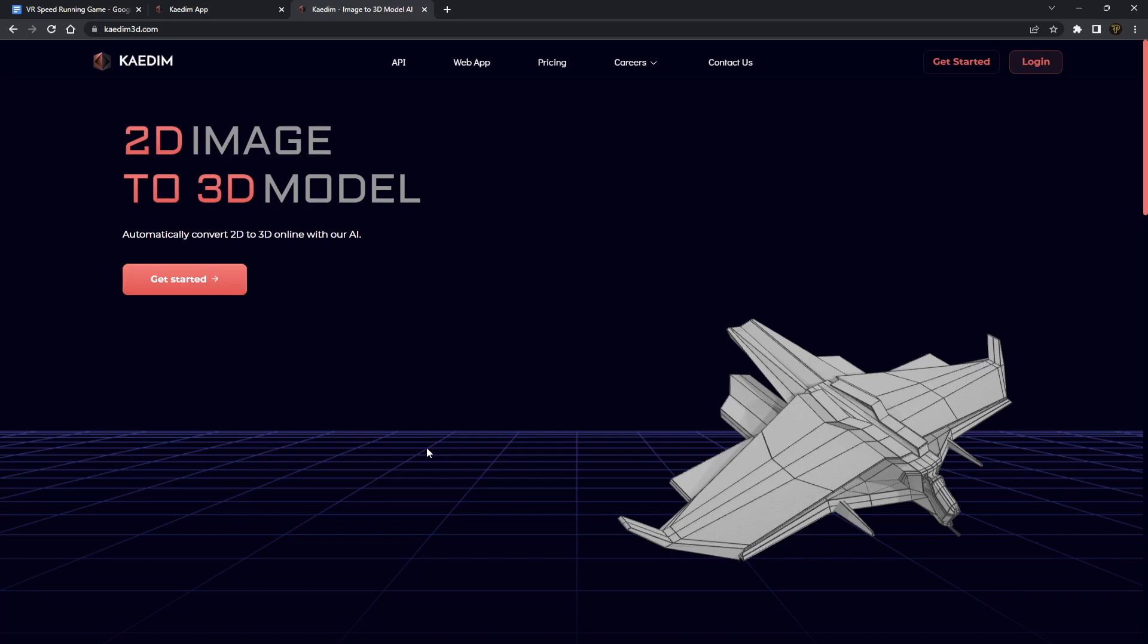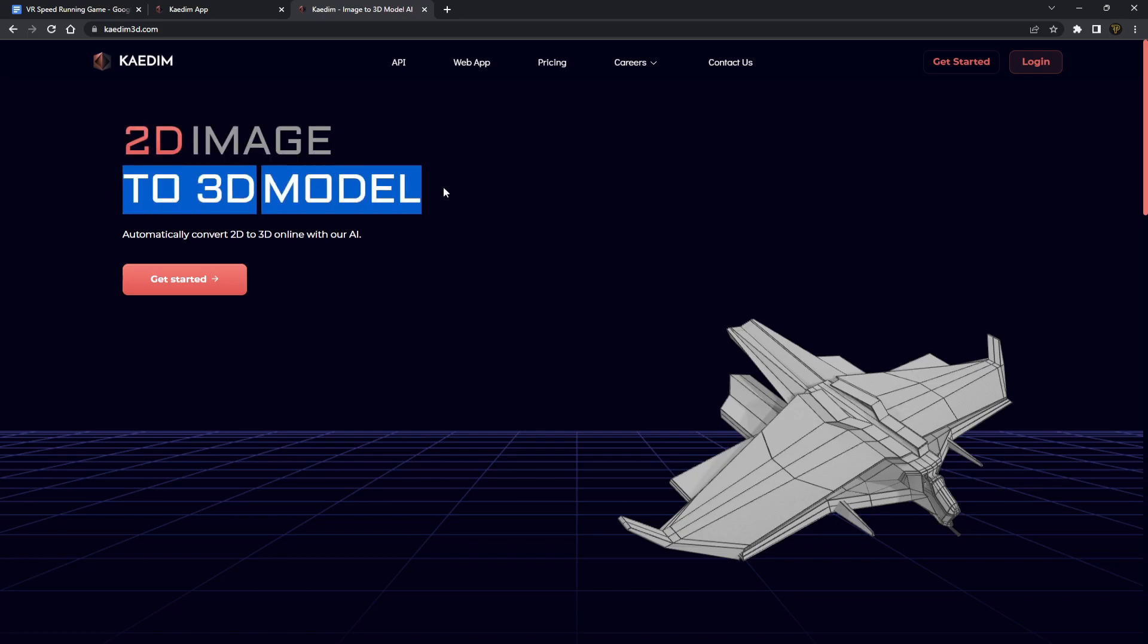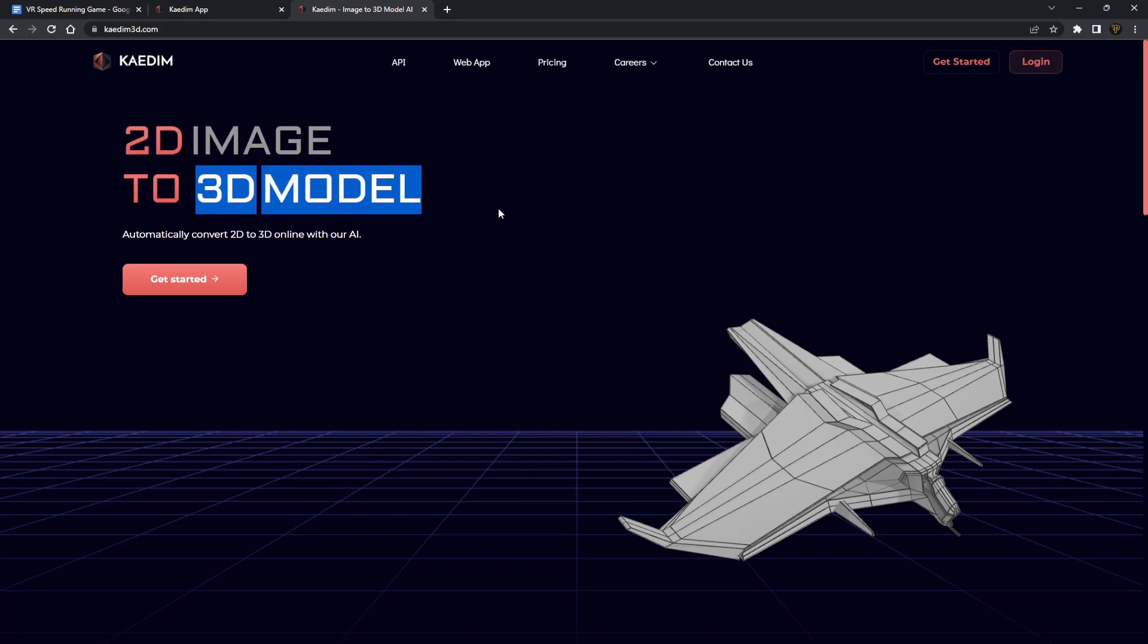Now this software which I've been allowed access to is absolutely amazing. You can come to this website now, it's called kadim3d.com. I'll put the link down below. And you can generate 2D images to 3D super easy. This is absolutely amazing. It uses AI to convert 2D images to 3D.